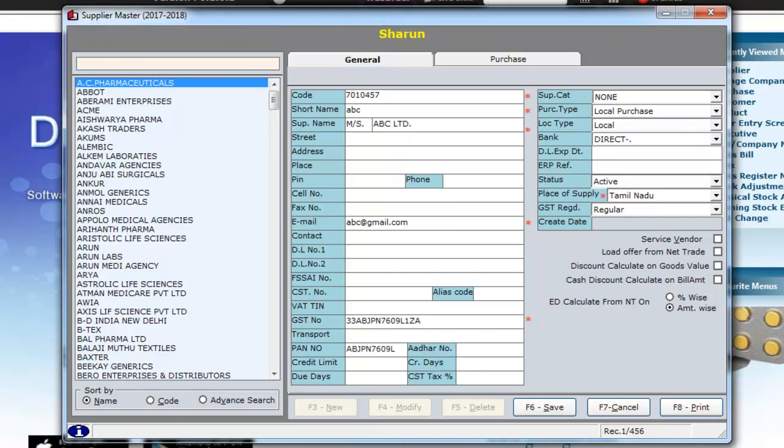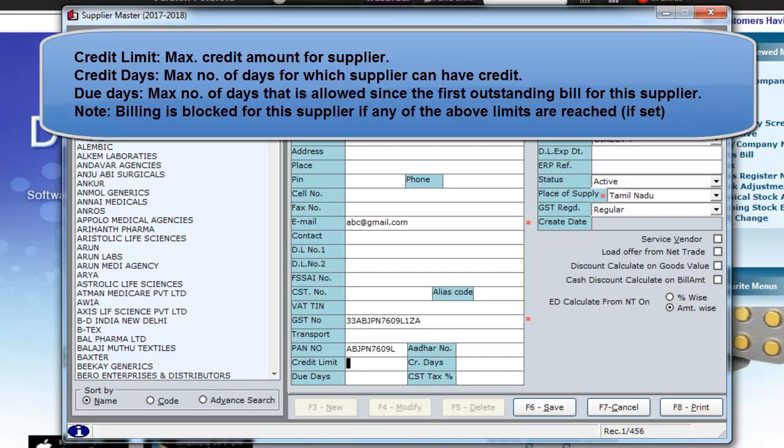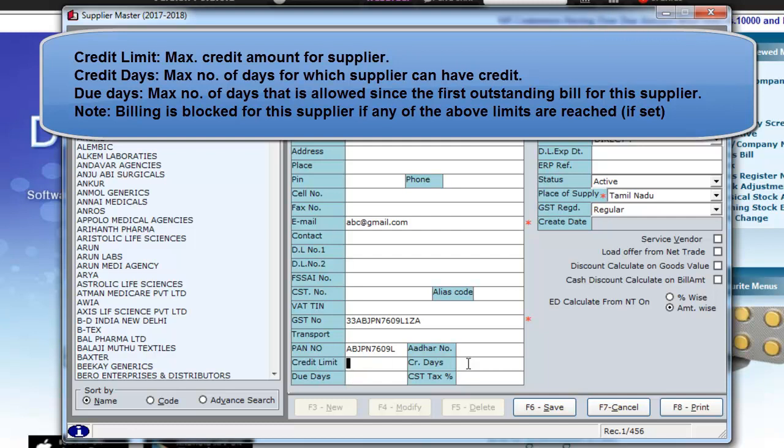Based on the GST number, the PAN number is automatically generated. Now, you can type in details such as Aadhaar number, credit limit, credit days, and due days for the supplier.